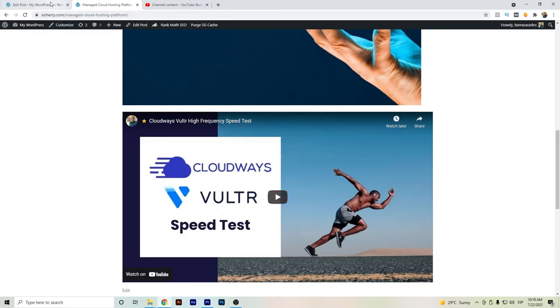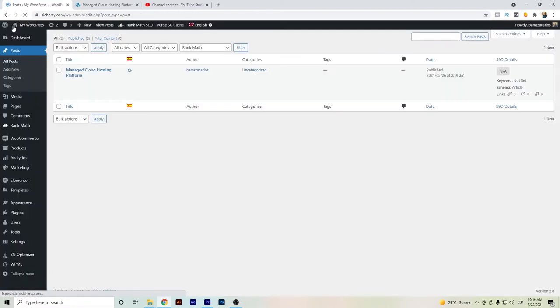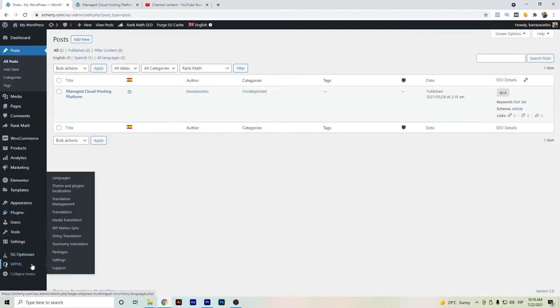We can just go here pretty quick to the WPML area and to change all the media and all the images.